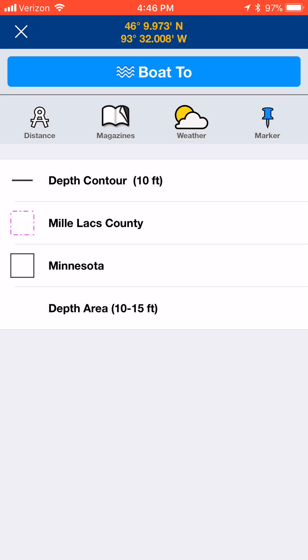It's going to give you an option to change the name. Once you hit that marker and change the name, you can add the waypoint at that point and it'll save it onto your Navionics app.